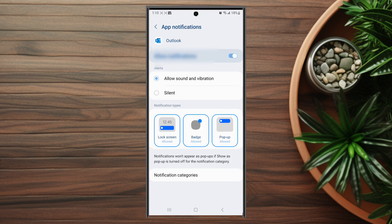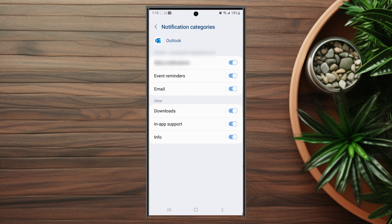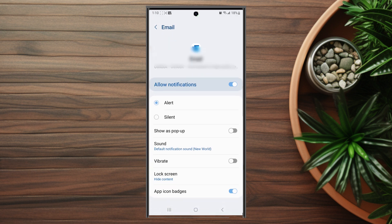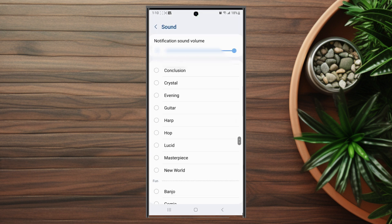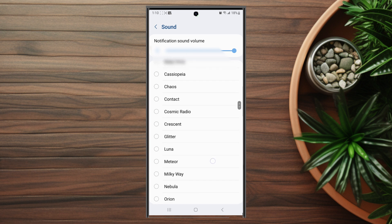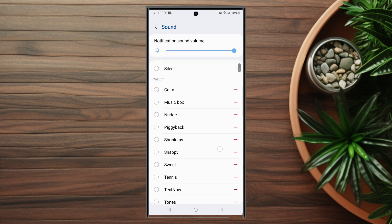After you hit Notifications, you want to look for Notification Categories, which is at the bottom, and then from there you want to look for Email. Instead of hitting the toggle switch for Email, you actually want to hit on Email, and then from there you'll be able to see Sound. After you hit Sound you'll be able to choose from the notification sounds that you have available to you on the S23.